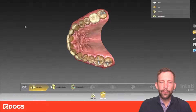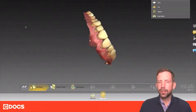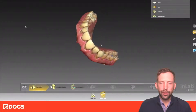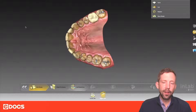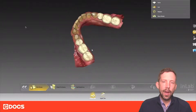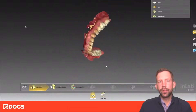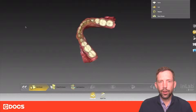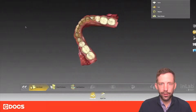In this particular case there's going to be just an upper and lower jaw that we scanned with the prime scan, brought it into InLab, and we're going to print some models just to do some diagnostic work for a full mouth reconstruction.